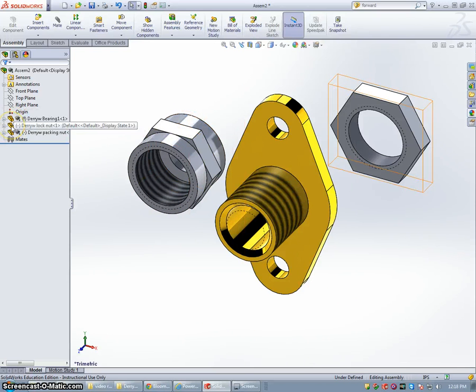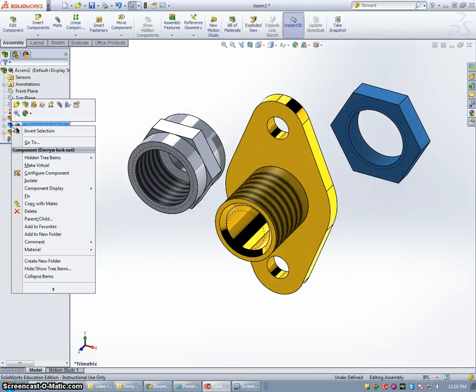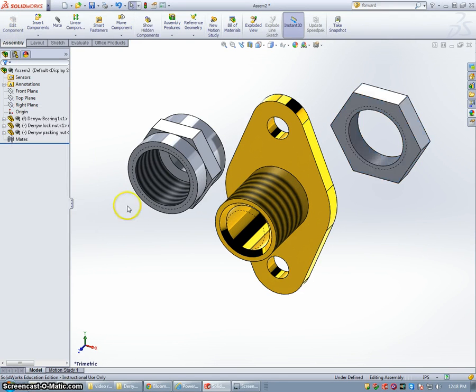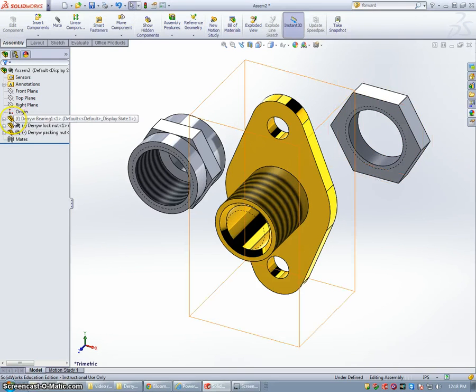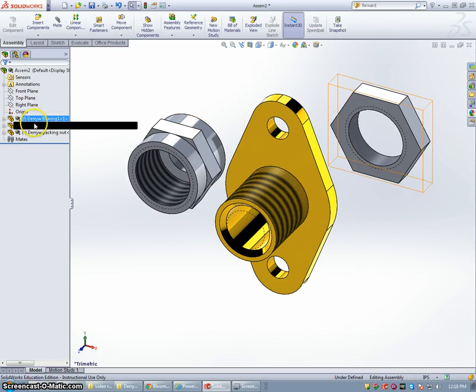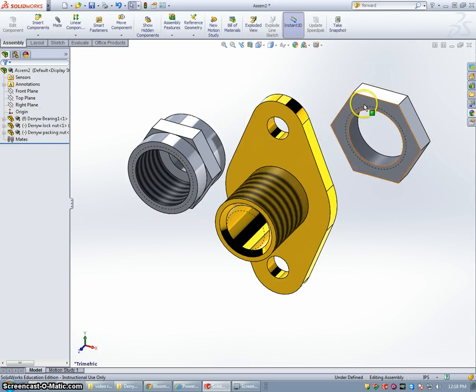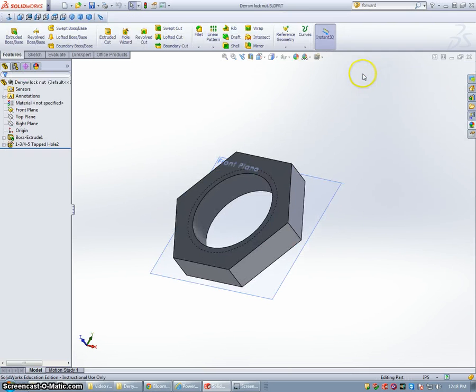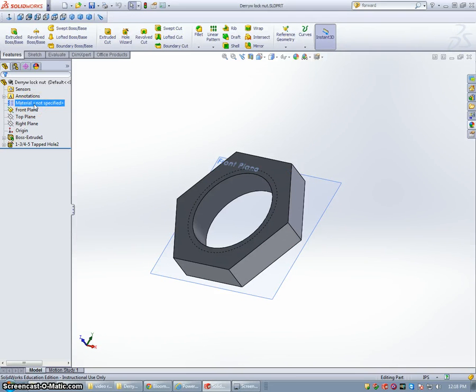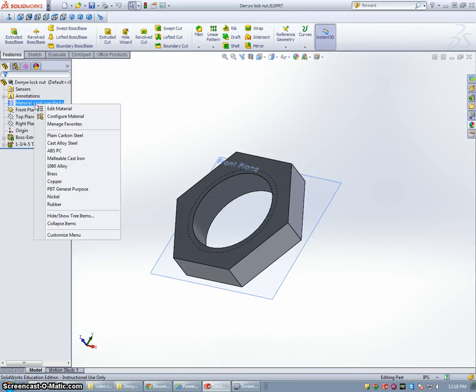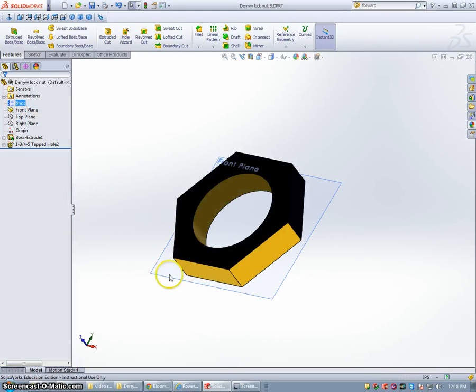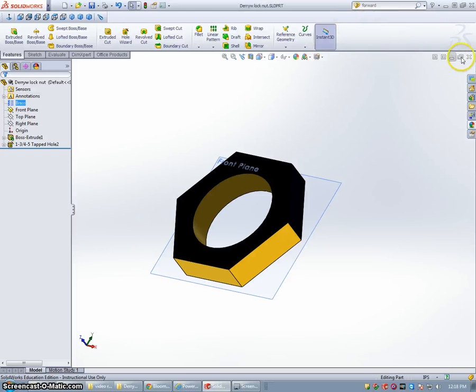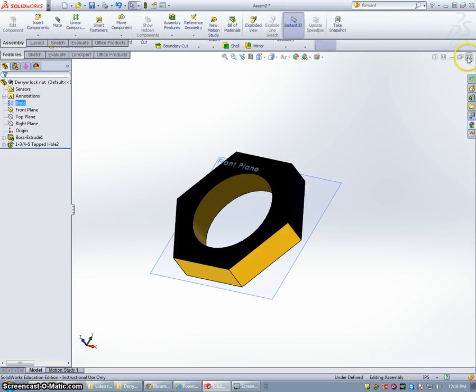I'm going to go over here to the locknut and see if I can open that file. Allow me to open that file. Yeah, open the part. Let's quickly make that right-click and go to Brass. All right, I'm going to hit Save. Close that guy out.